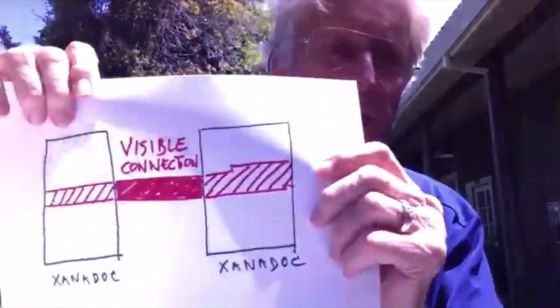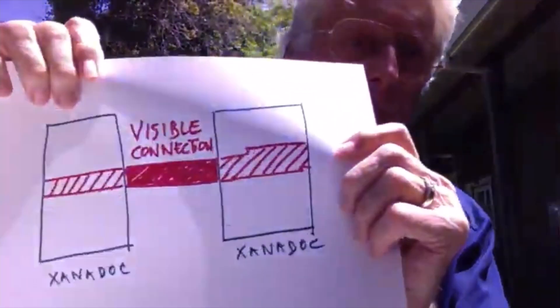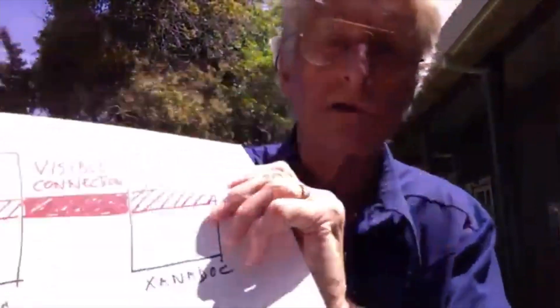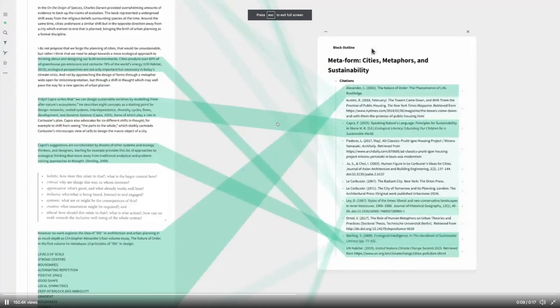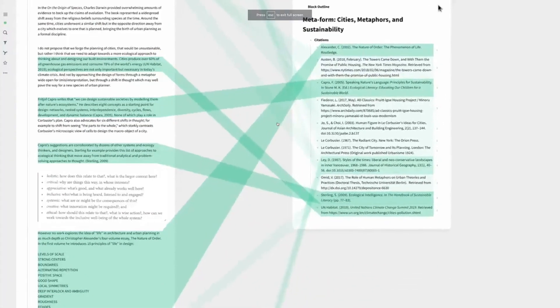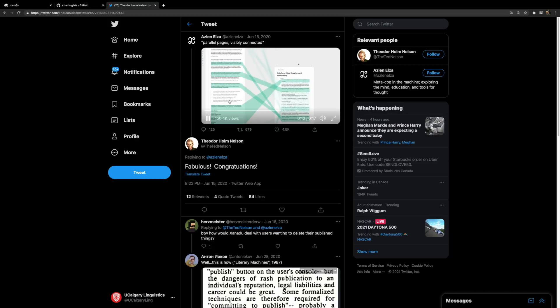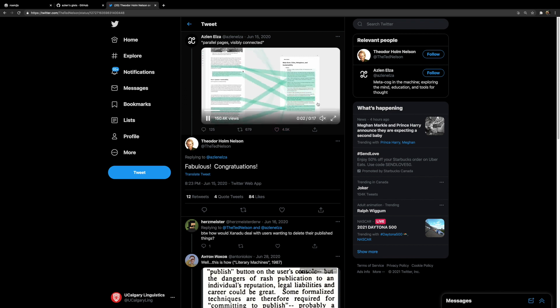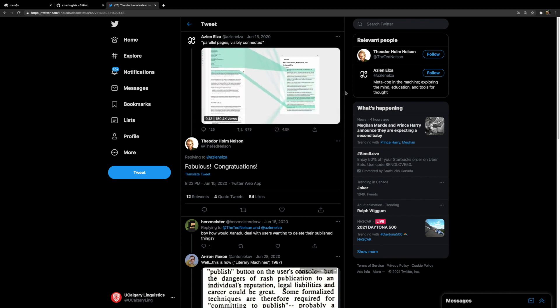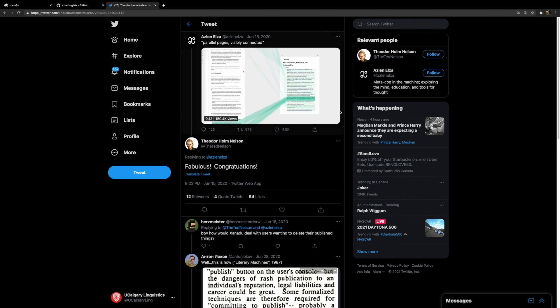Recently, Ted Nelson's famous notion of visible connection was implemented by Azlen in Roam, as demonstrated here, where you see the blocks are linked to their sources. And when Azlen tweeted about it, Ted Nelson himself congratulated Azlen. So congratulations indeed, and keep it coming. Thank you.